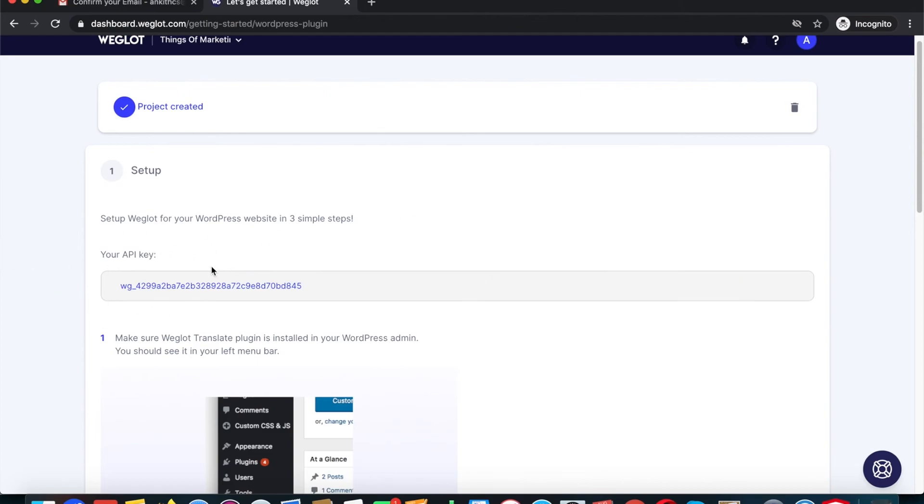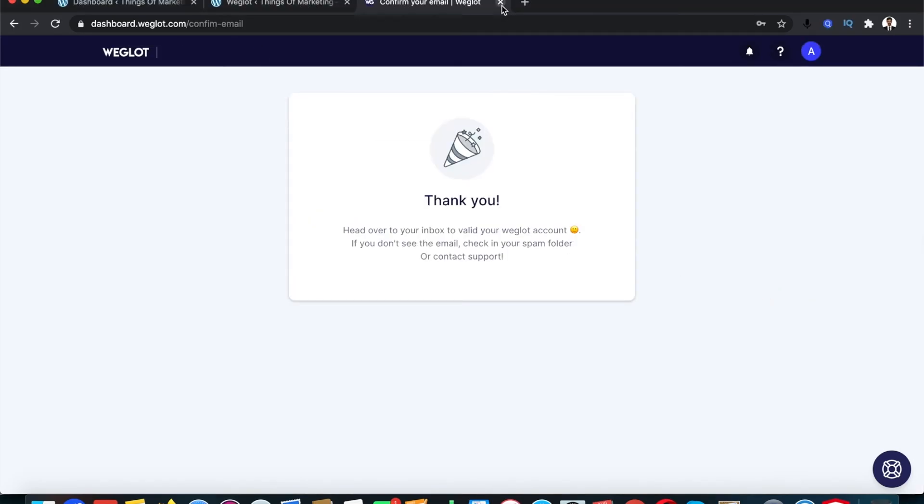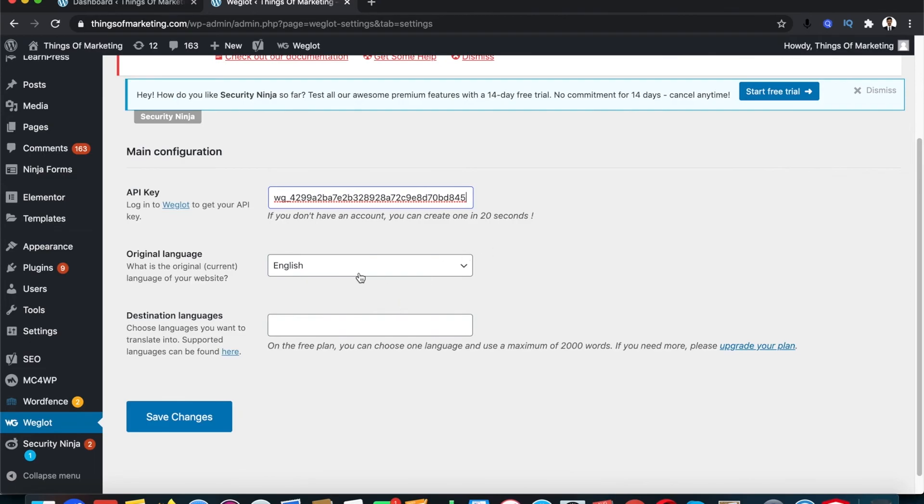Once you click on next you get your API key right here. What you need to do is just click on copy key, go back to your WordPress, and paste the key that you got.